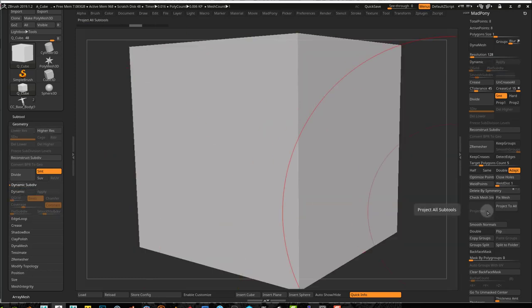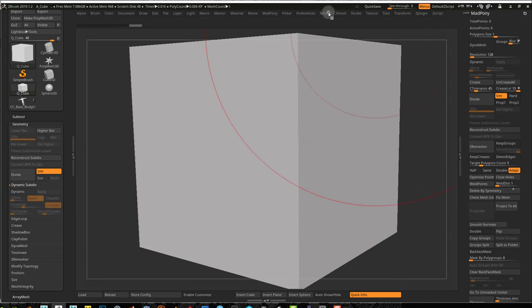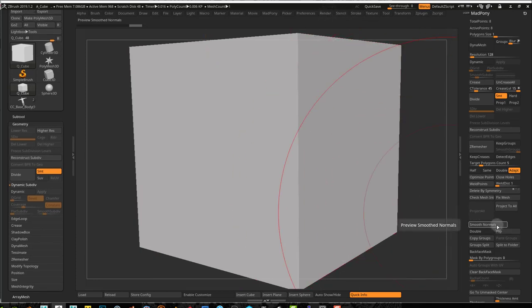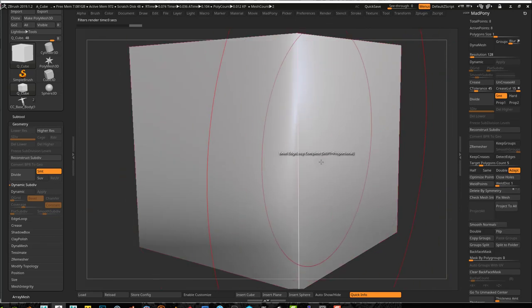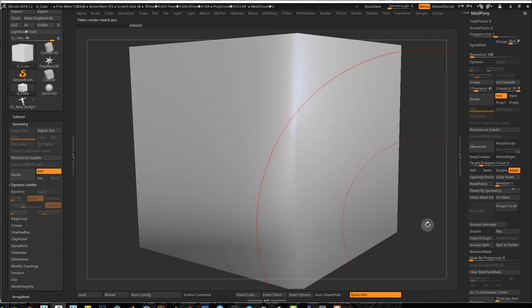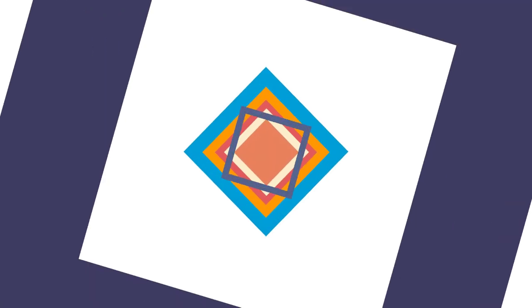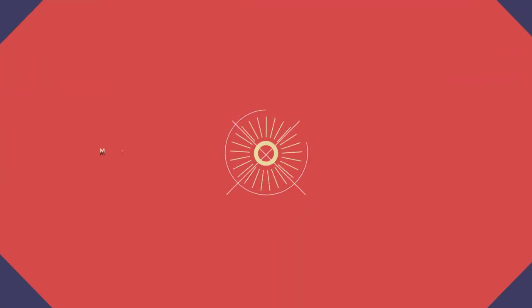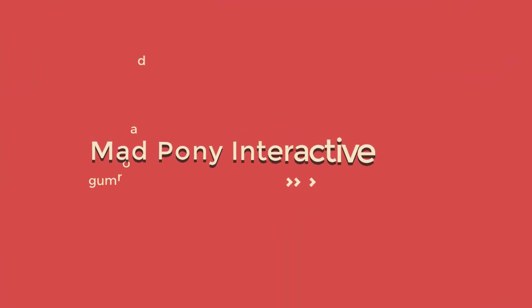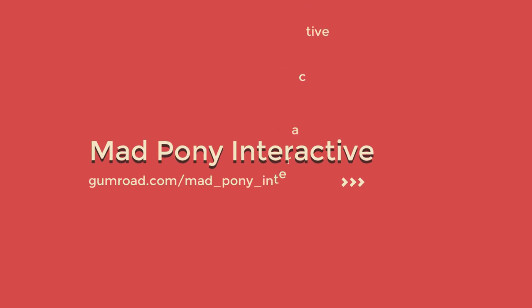So I created a little macro that just does those render settings that I just showed you so that you can preview your meshes within ZBrush with smoothed normals turned on. Hopefully that will be helpful for you and you can download the macro, it's free from my Gumroad, and I'll see you in the next video.